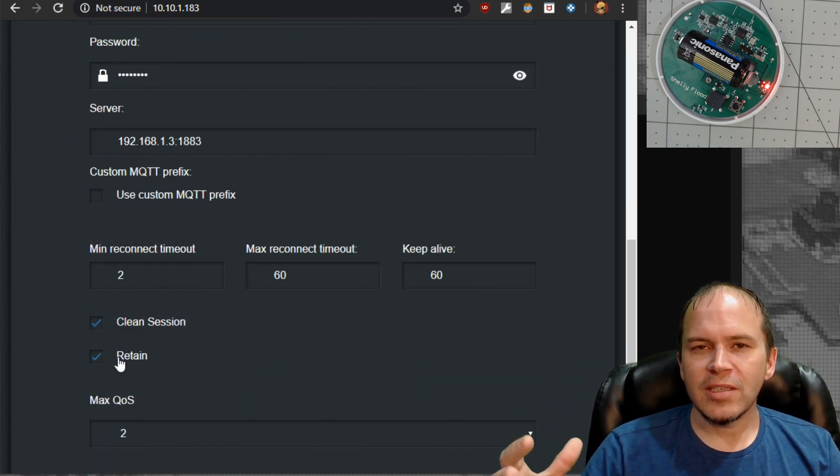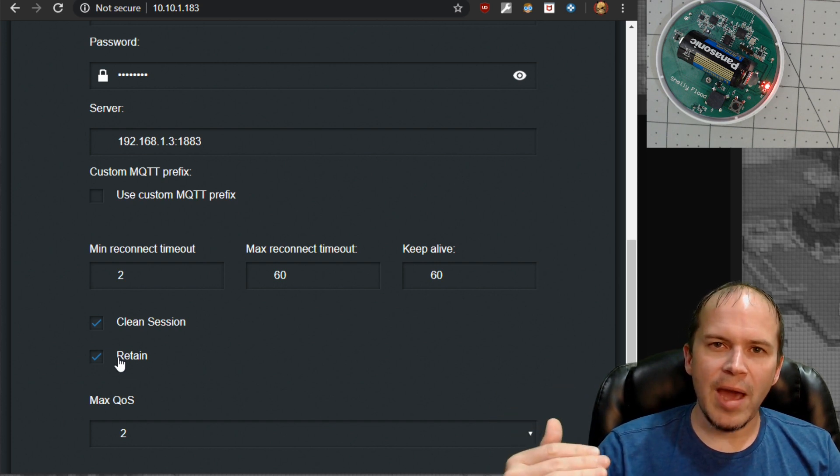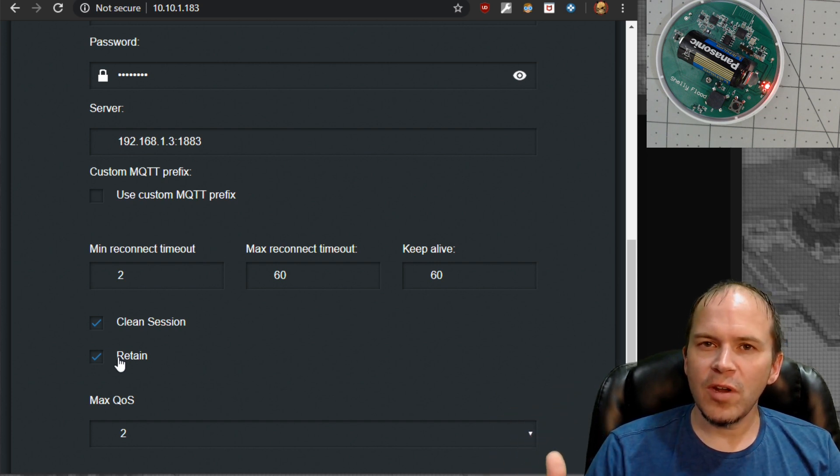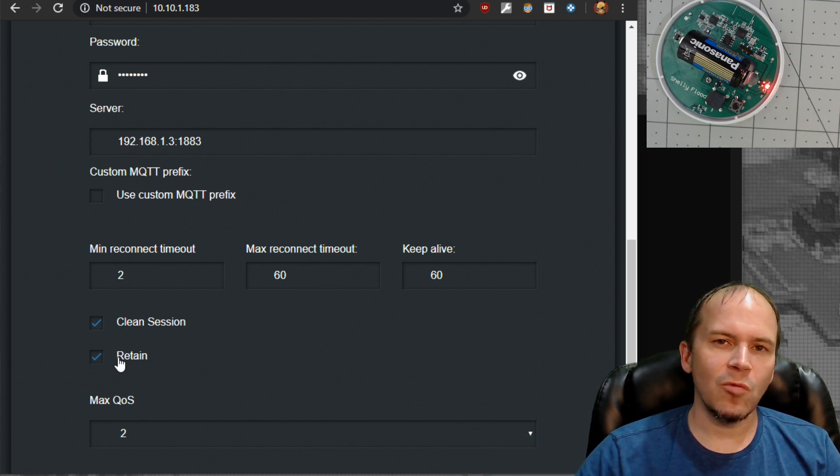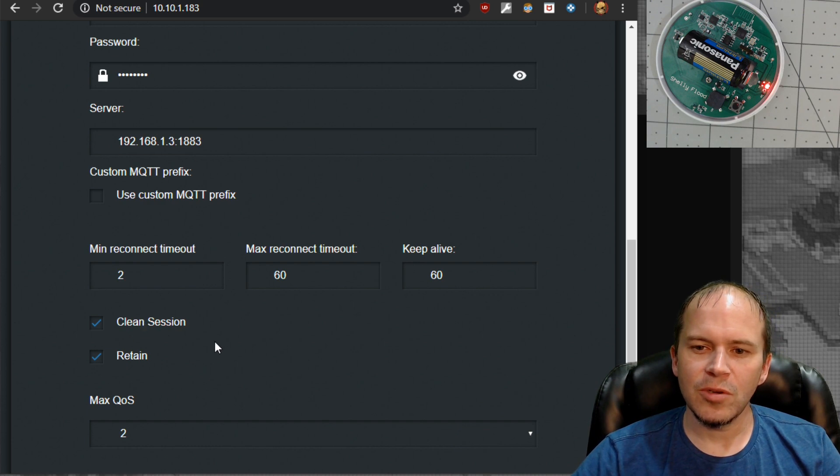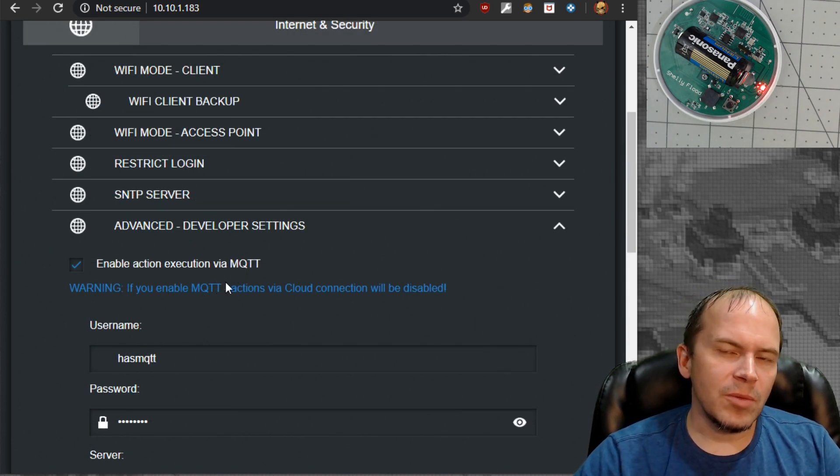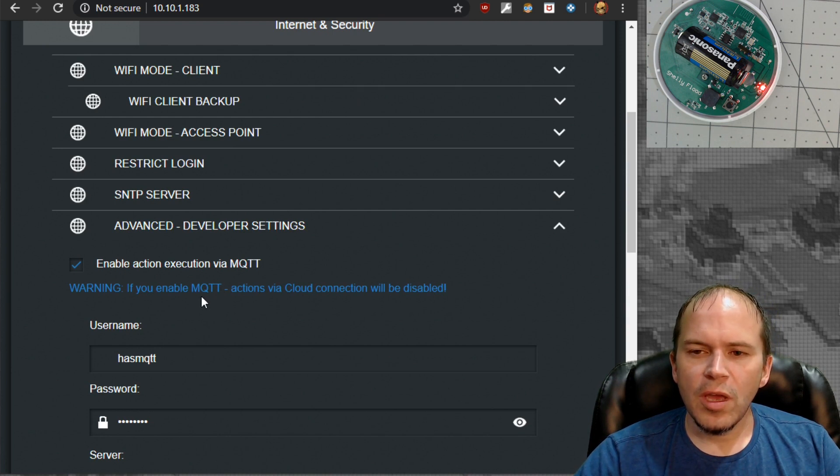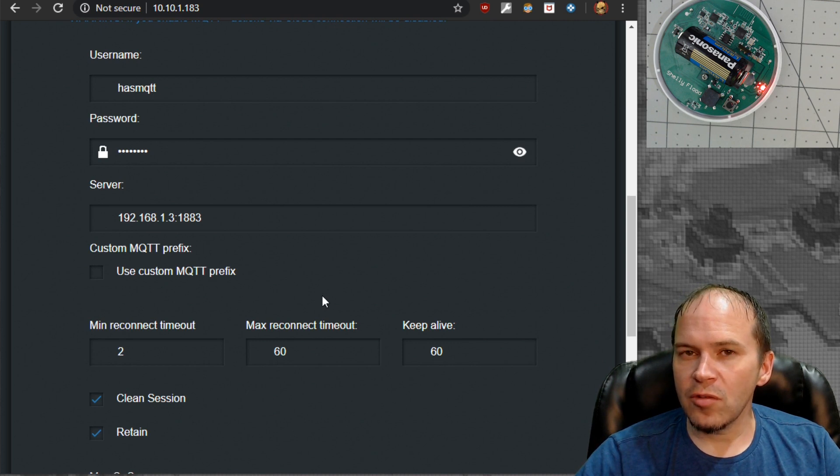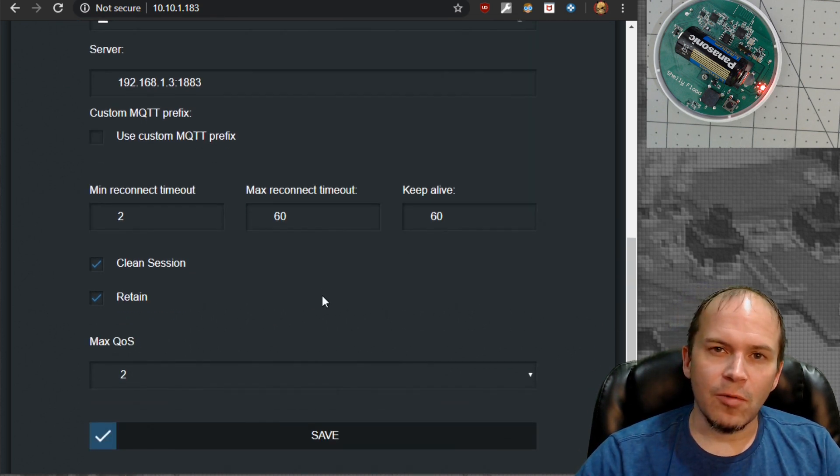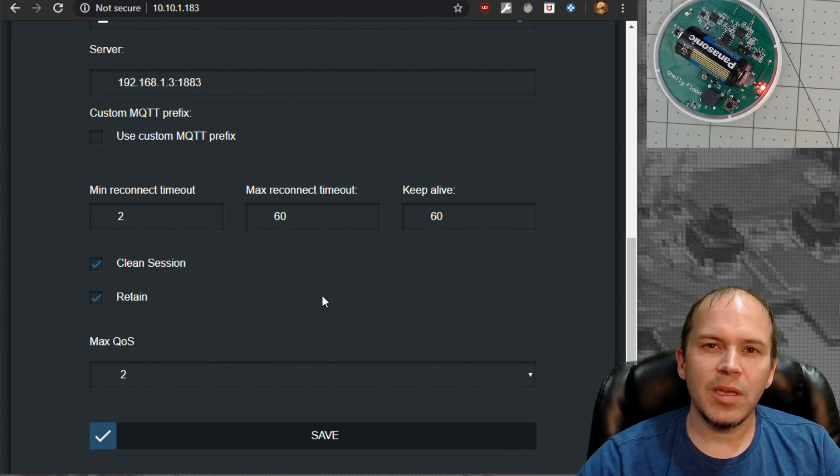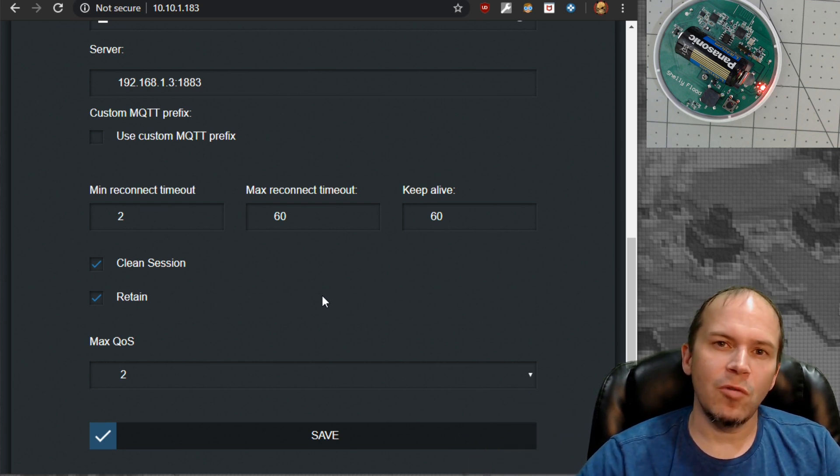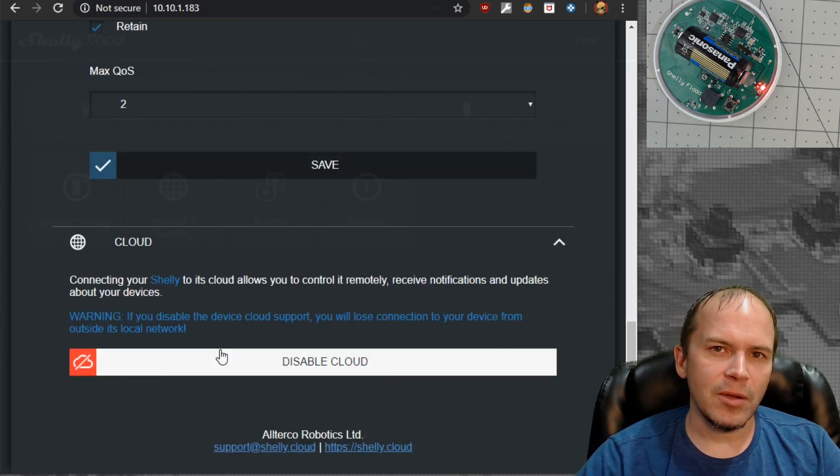That way you'll still get that same sensor setting of showing the battery, whether it's no flood or flood, etc., even if you reboot your Home Assistant or whatever type of home automation system you're using. Do take note that if you enable MQTT for local control, it will disable the actions via cloud. But I did notice we still got notifications from the flood whenever we temporarily put water on it or connected the pins. We still got our notifications on our phone, which is a good thing. But if you don't want the cloud, you can disable the cloud.